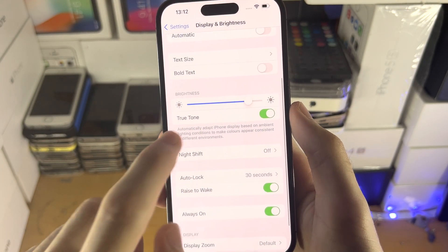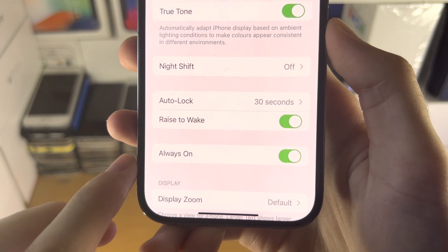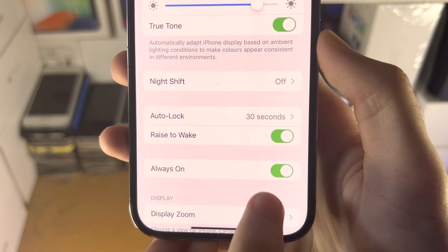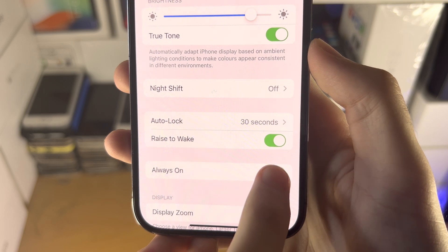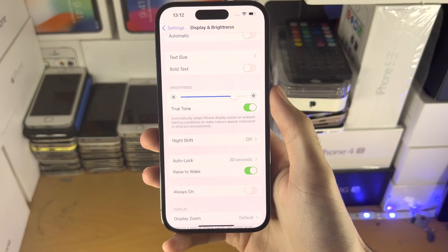Then you're going to see the Always On option. By default, this toggle is on. If you tap on this toggle, it's going to turn off.